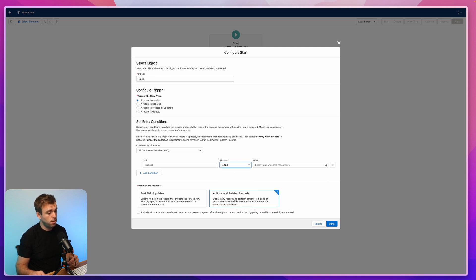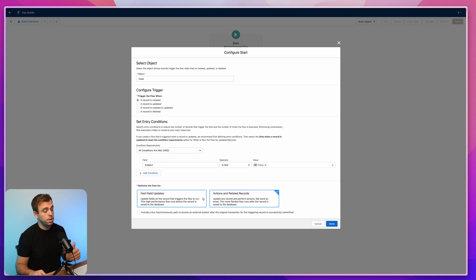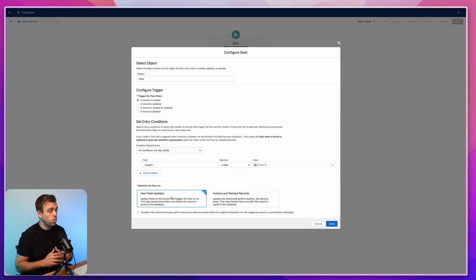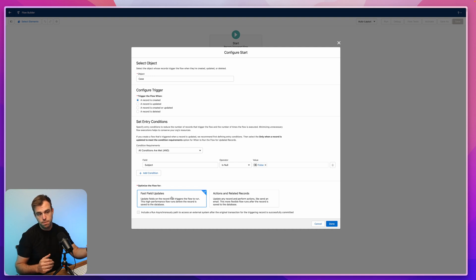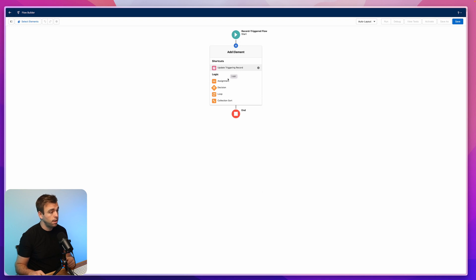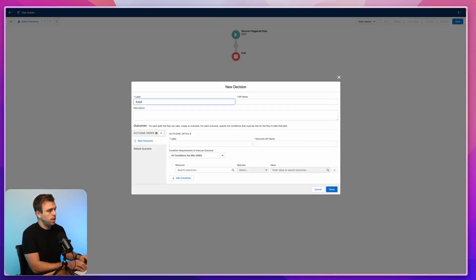Instead, I just want to make sure that the subject is not null. So we'll say subject is null and write in false. Now for this trigger we could either set it to fast field updates or actions and related records. Fast field updates is what we want here because the only record we're going to be updating is the case that is being created — we're not updating any other related records in this automation. Then click done and now we can add our decision element by clicking the plus sign and selecting decision. I'm going to label this decision "subject keywords."